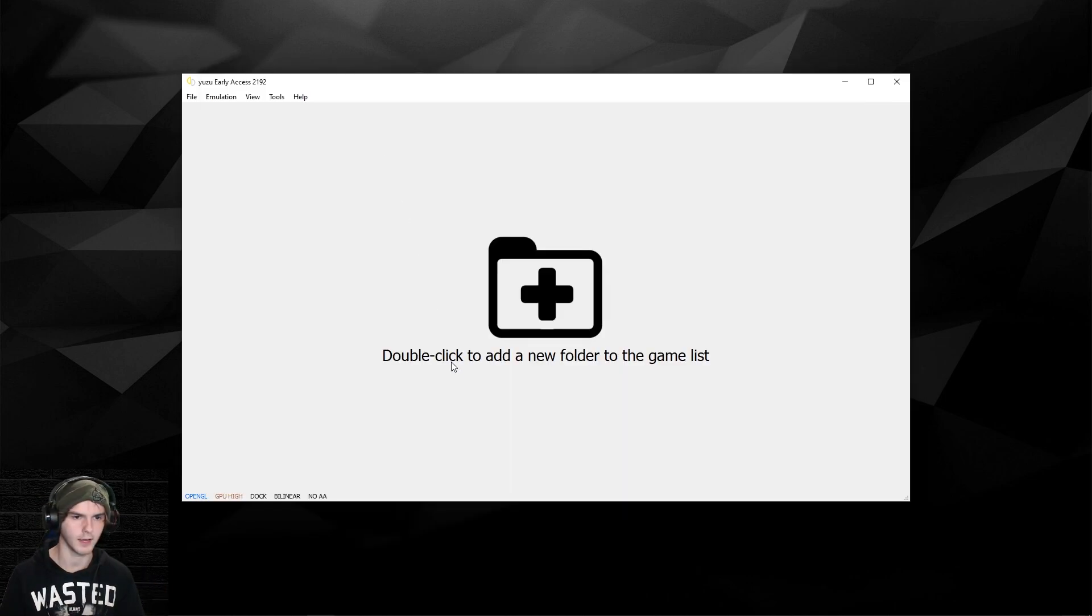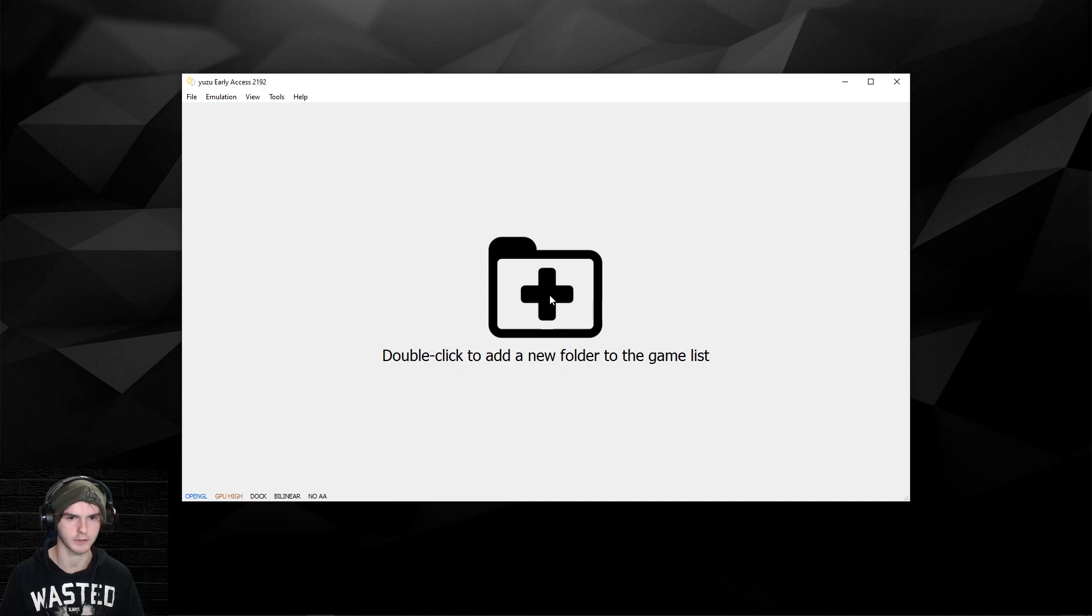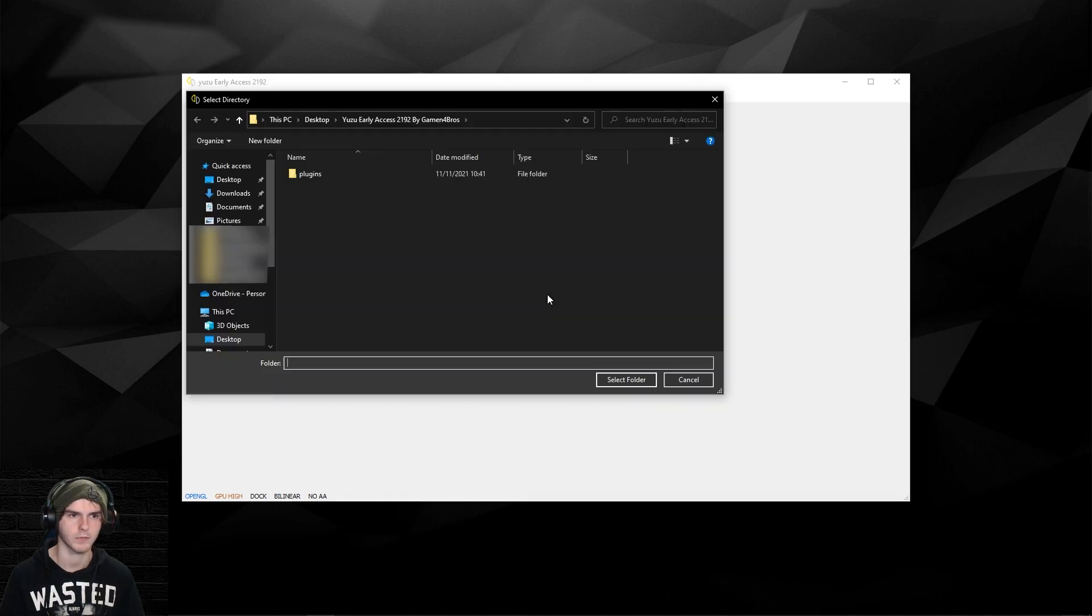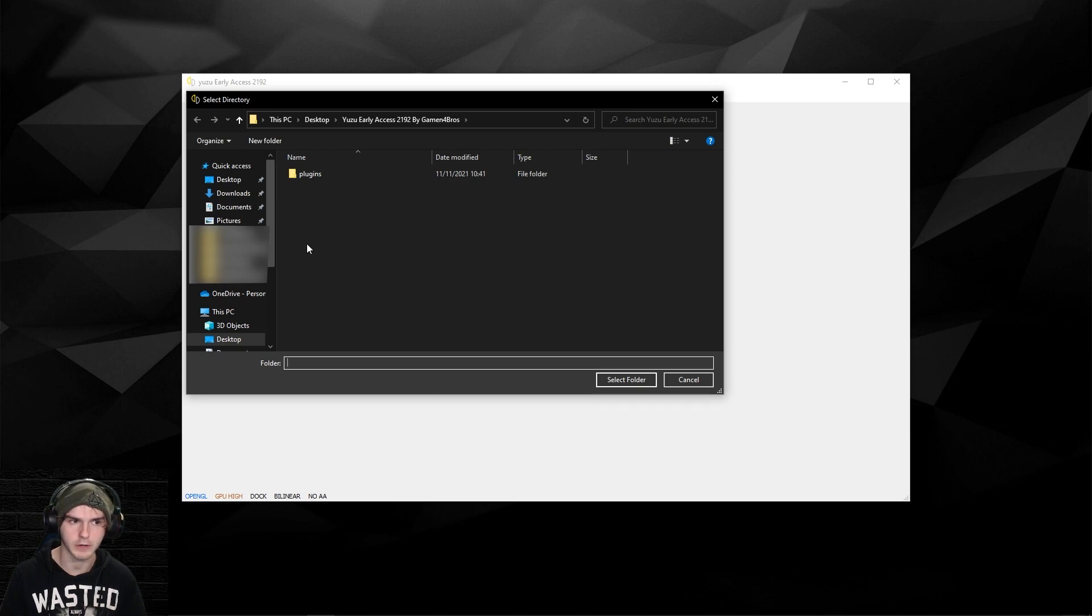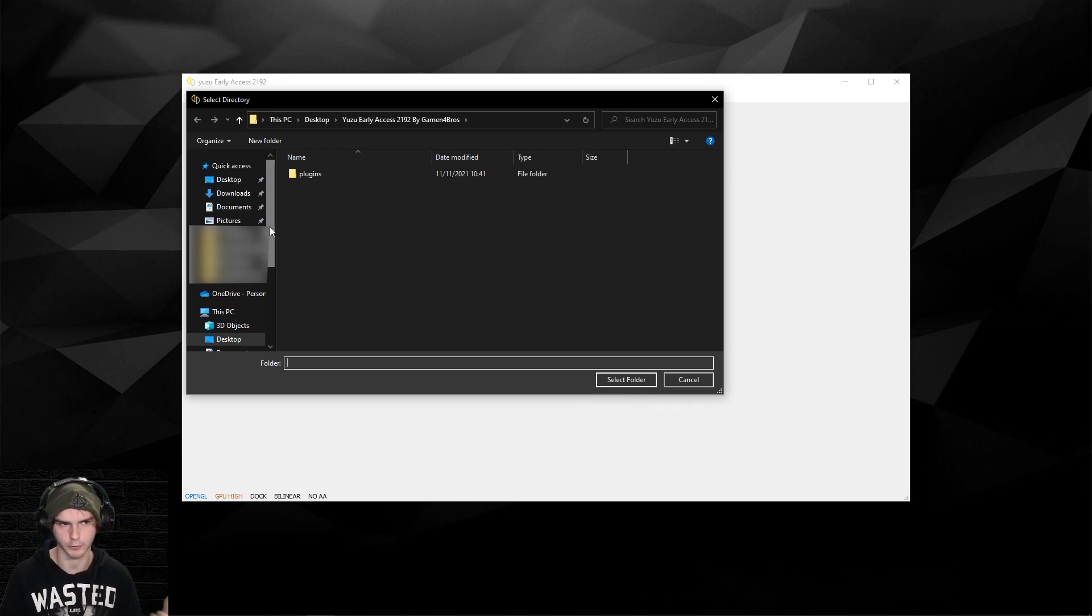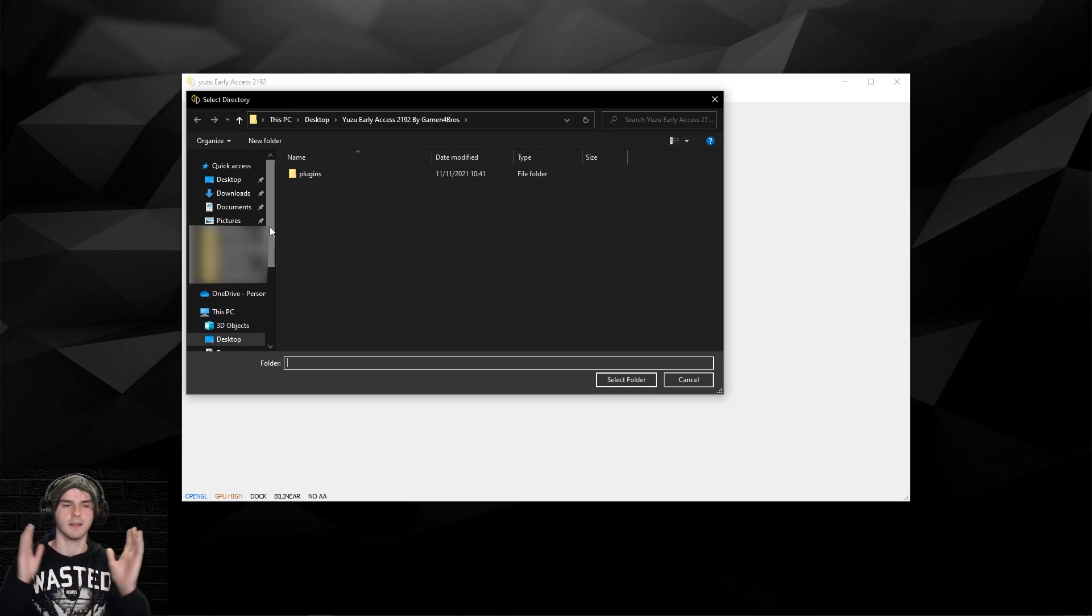After this, you can click out of the folder. Here we're gonna double-click to add a new folder to the game list. You're adding a folder, not your games, so don't be looking for your games. Be looking for the folder that the game is in.